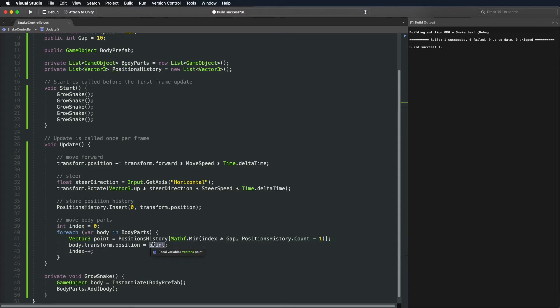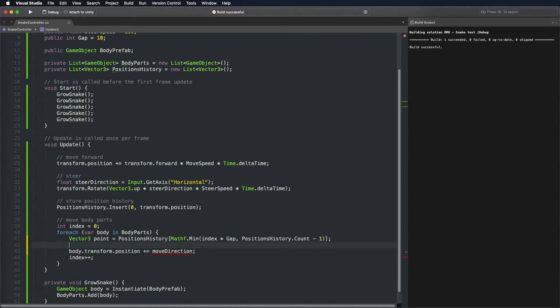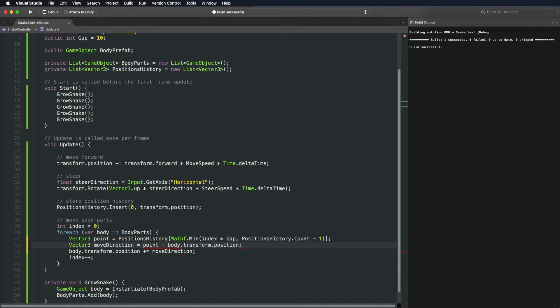Instead of placing body parts directly to a position, let's move it slowly in that direction. To get a direction vector from point A to point B, we just subtract one from the other. Target point minus the source point.